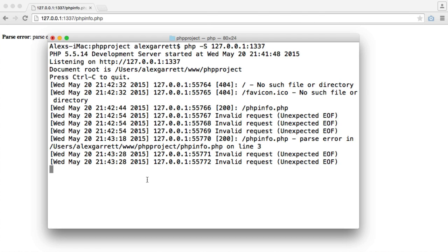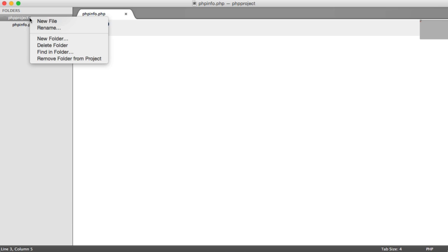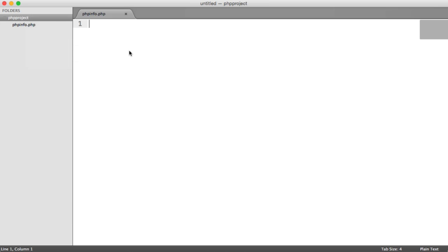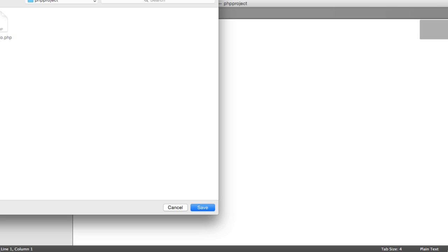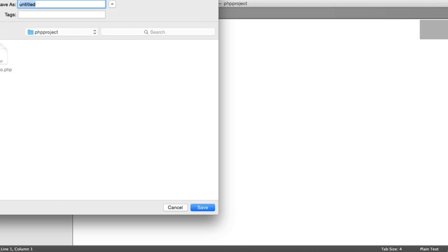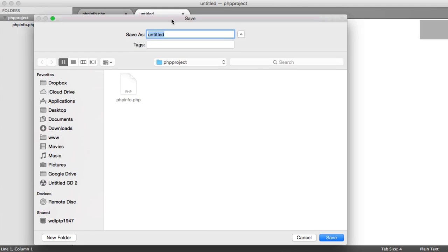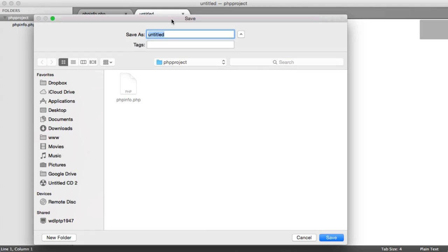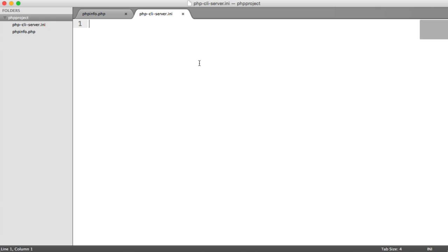So let's stop our server from running and we'll create this file somewhere in this directory. So this can be obviously anywhere on your machine, and we're going to call this php-cli, which stands for command line interface server, and this is an ini file. So I'm going to save that out in there.